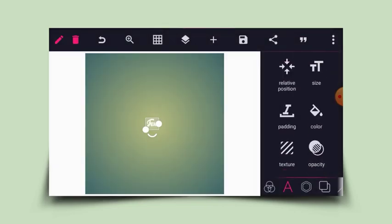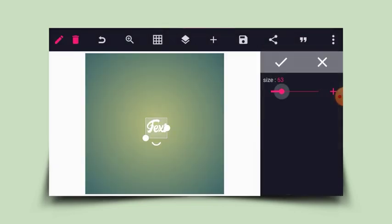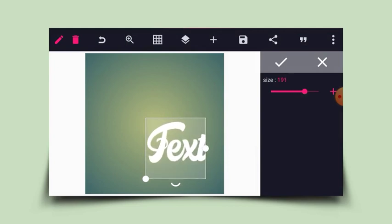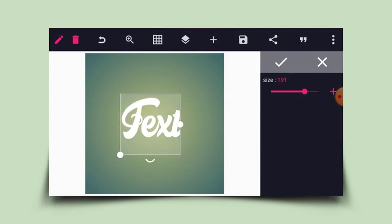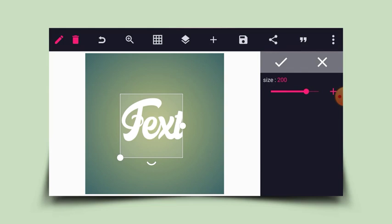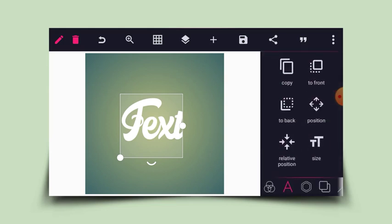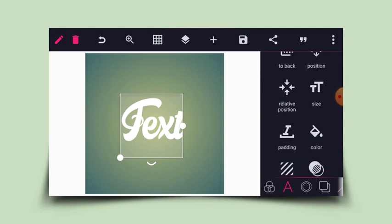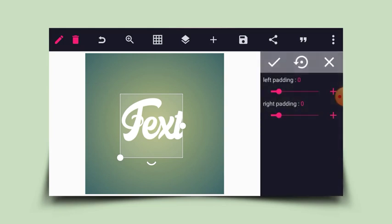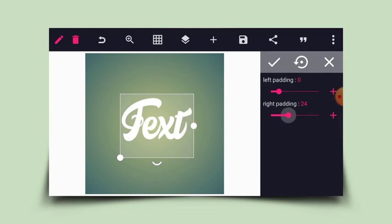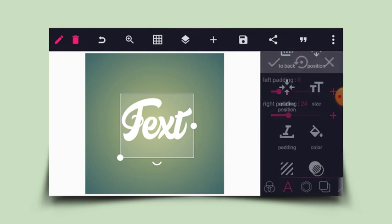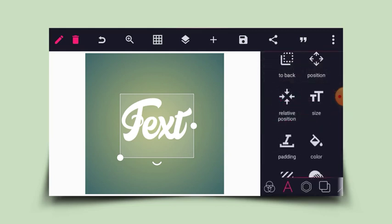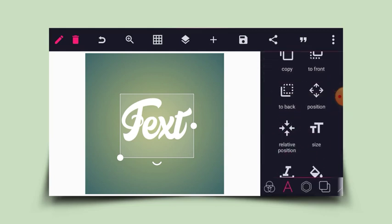After changing the font, I'll increase the size using the size tool. Looking at this text now, some edges of the text are not showing. To make it show completely, use the padding tool. I'll click on padding and increase the right padding. After that, I'll position this at the center using relative position.